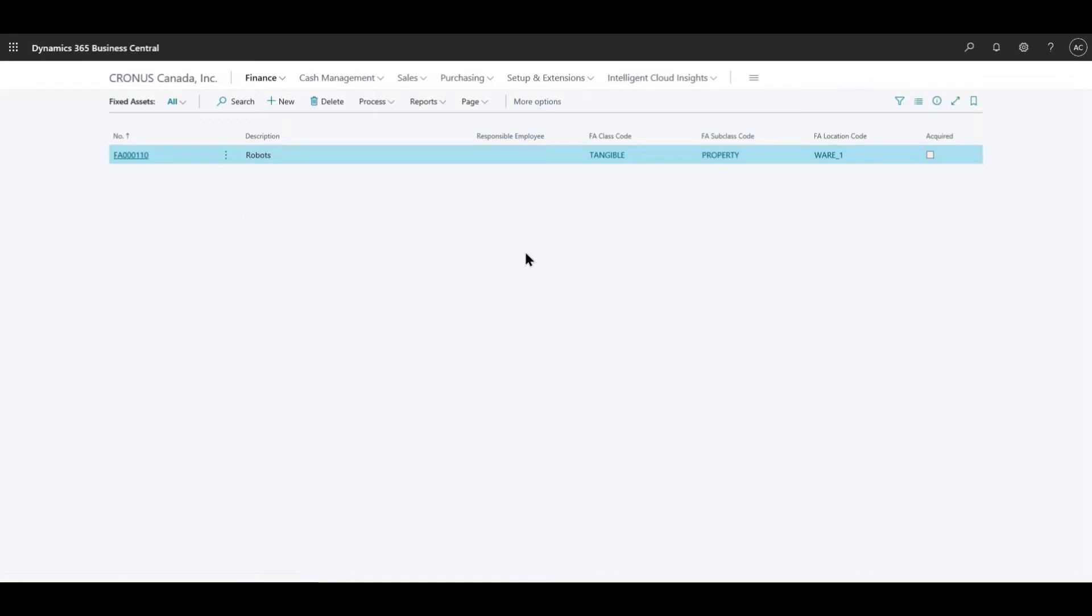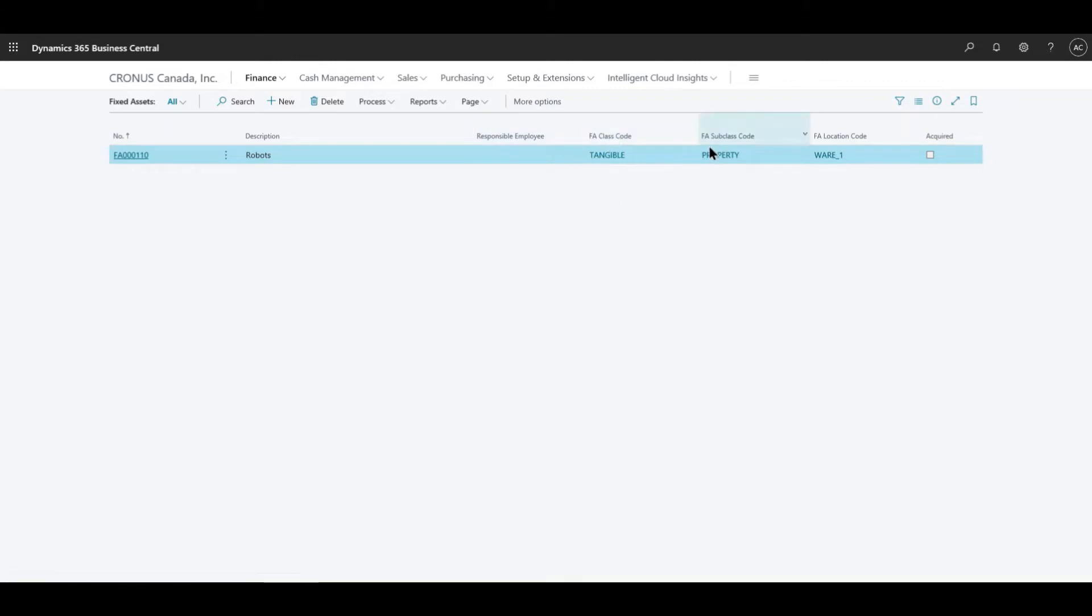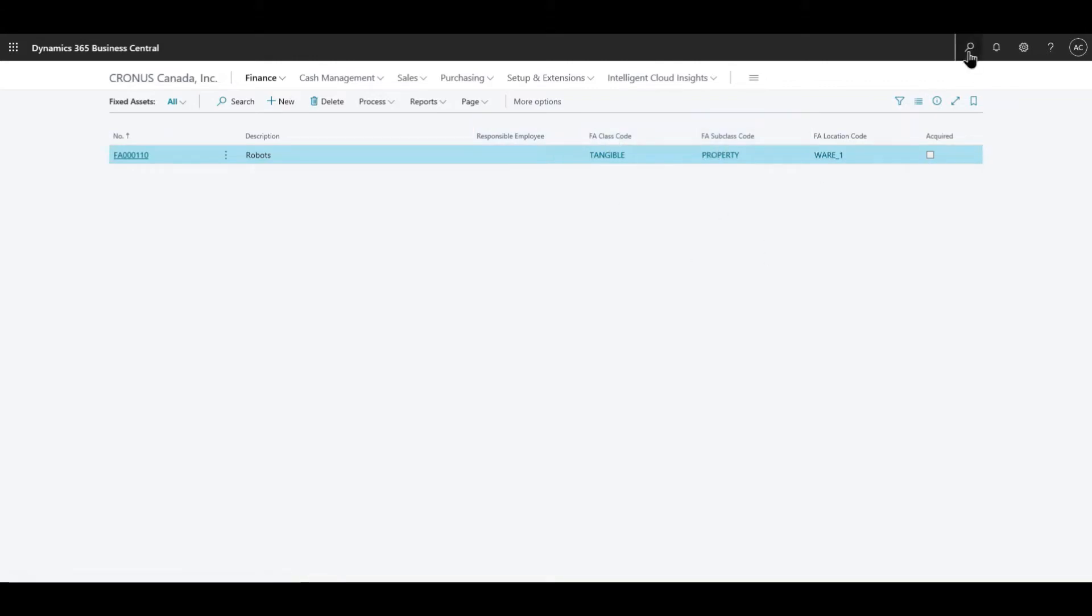Now the few things that you need to be able to configure before you can actually create a new fixed asset is the FA class code, the subclasses, the location. So let's go a bit deeper into the subclasses.